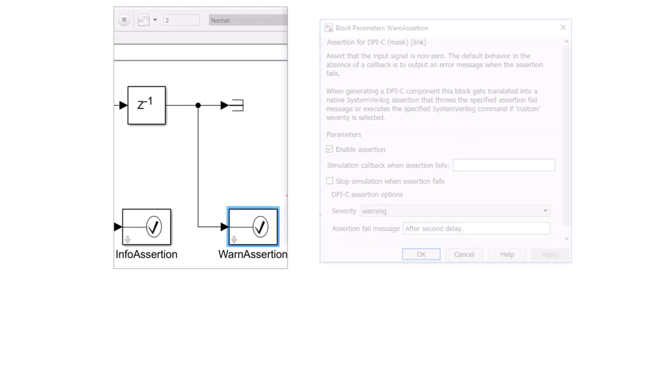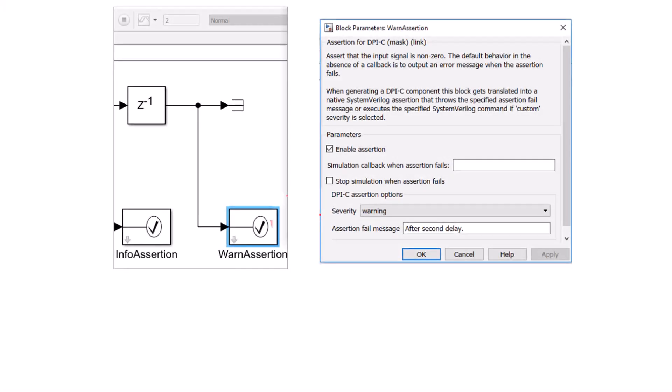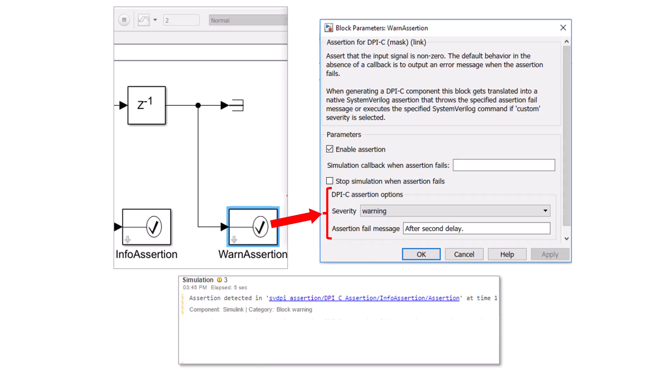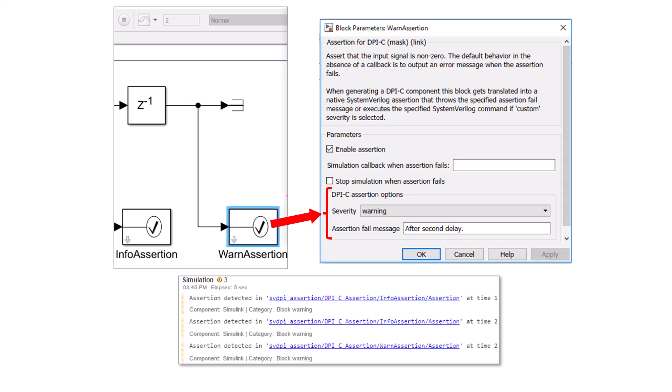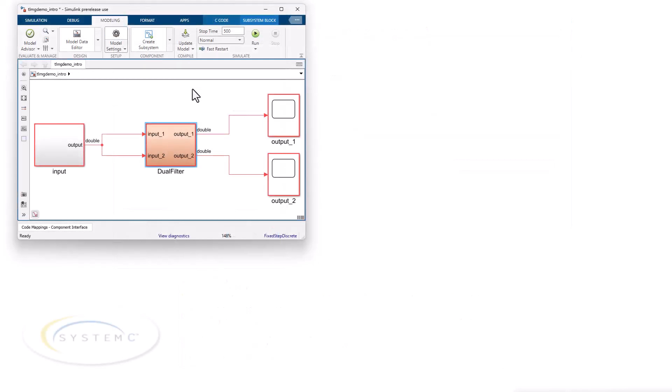You can generate native System Verilog assertions using the assertion block in a Simulink model, giving you the same assertion behavior in Simulink and in your RTL verification environment.